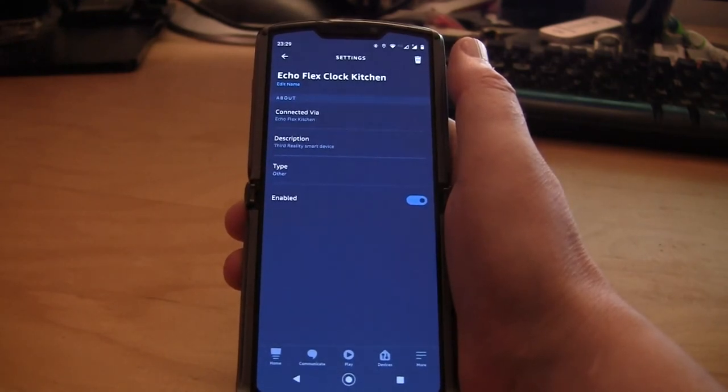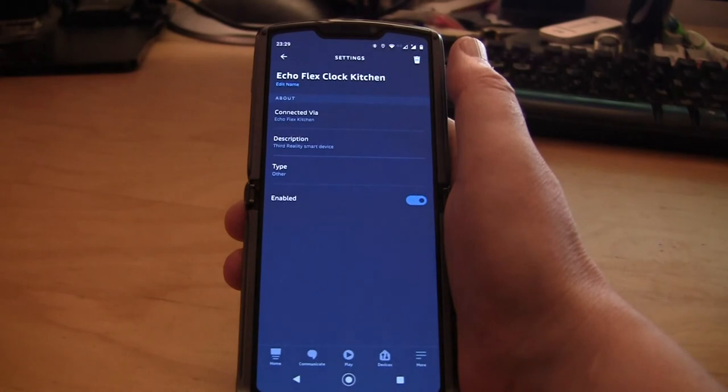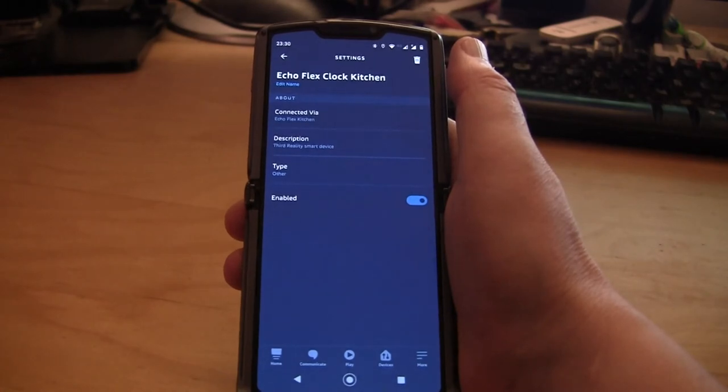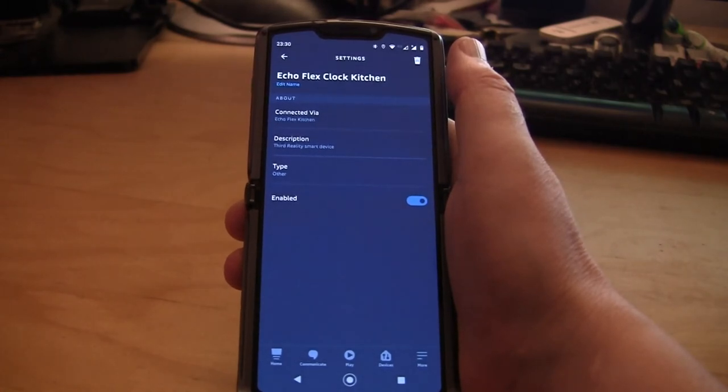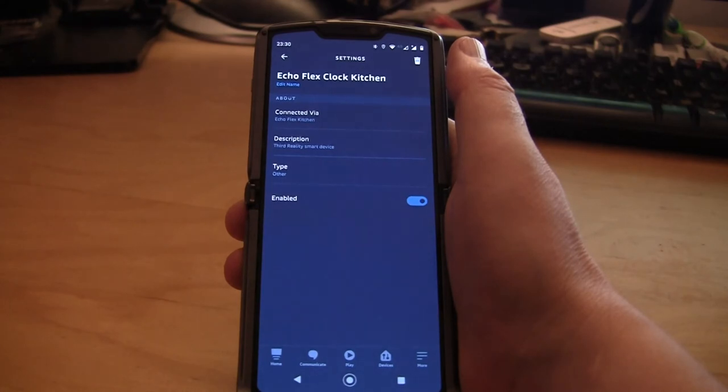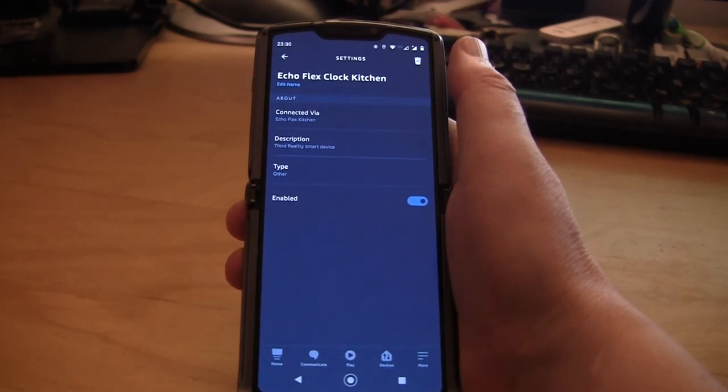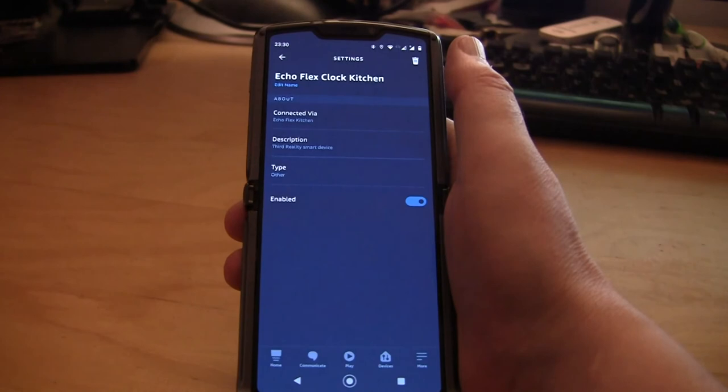You can obviously go in here and see it's connected via the Echo Flex Kitchen. It's a Third Reality smart device, type other. I think it comes up as a Third Reality clock when you first add it.